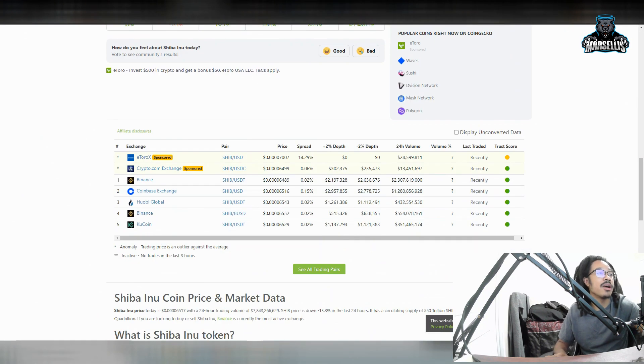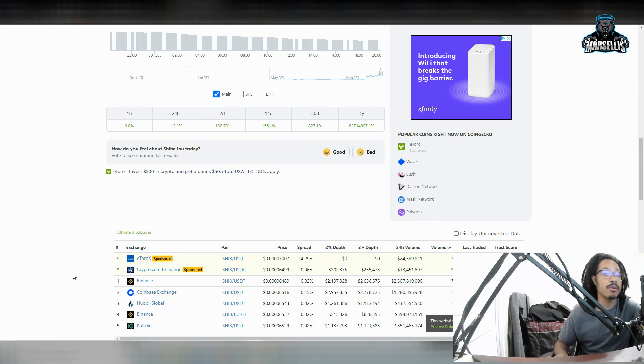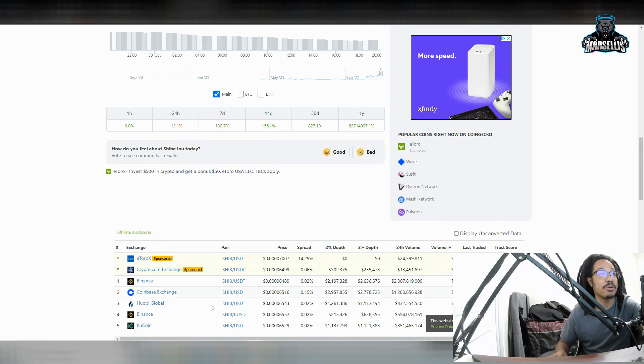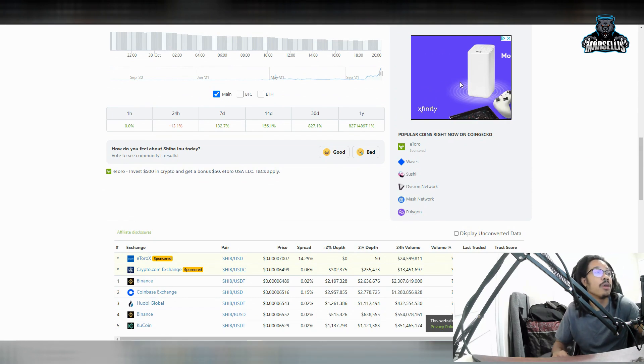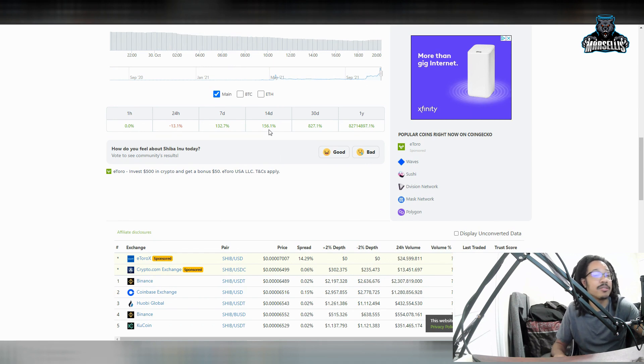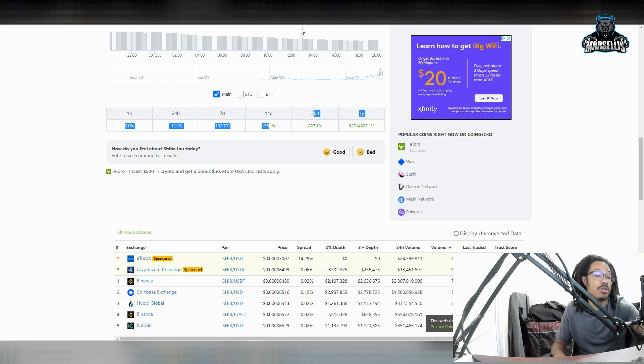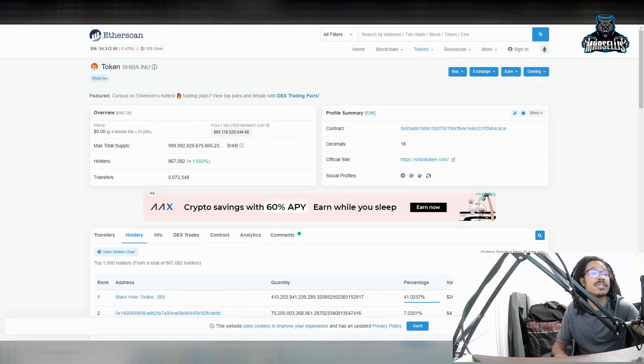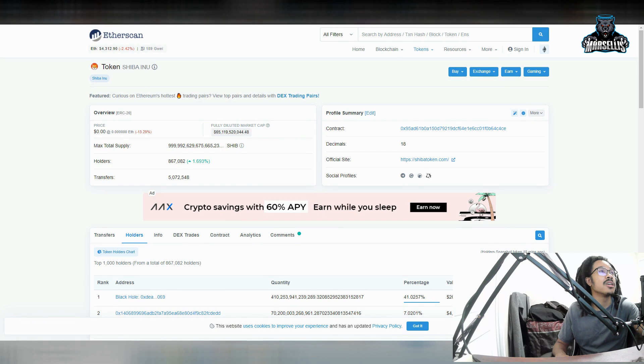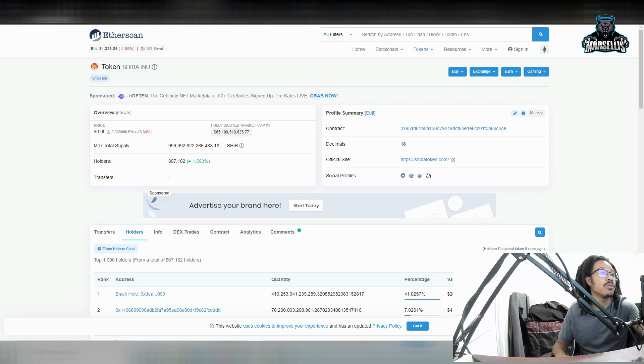So anyways, Shib inu is down a little bit. It's down 13.1% in the last 24 hours. Not too bad, not too shabby, up 132% in the last seven days. And then, I even mentioned the 14 days in the 30 days, like 820% in the last 30 days. That's a lot right there. But anyways, also, that's not the only thing that's been going up. Our holders have been going up.